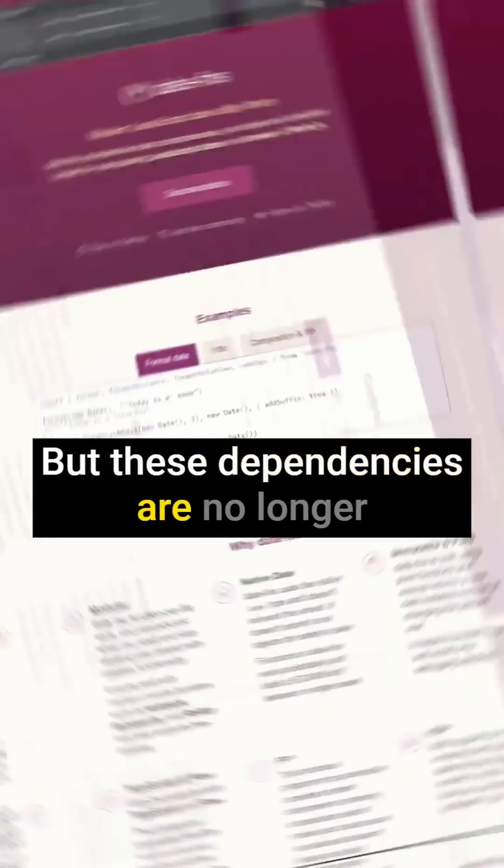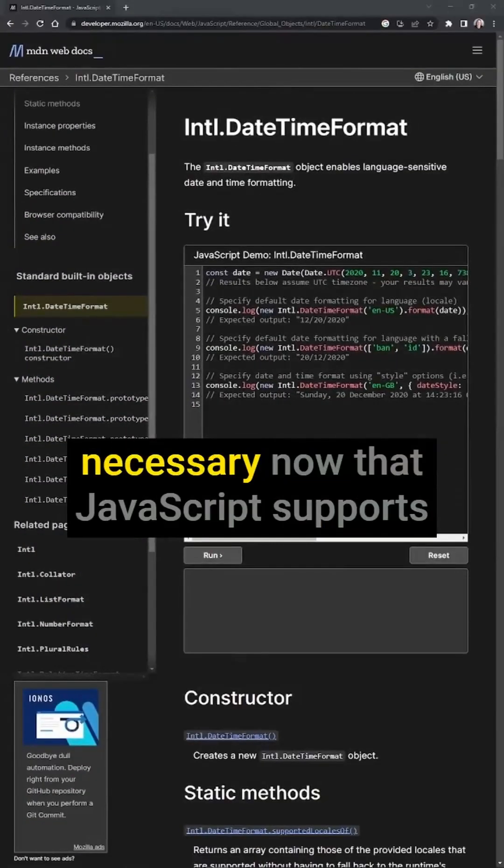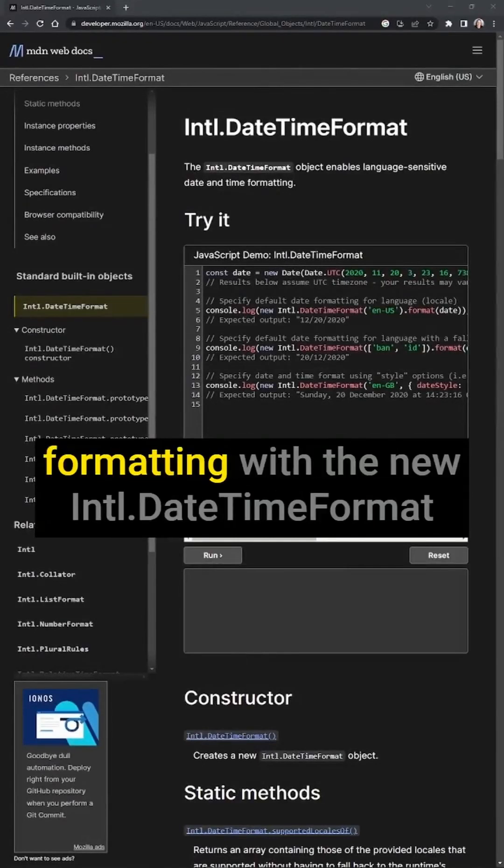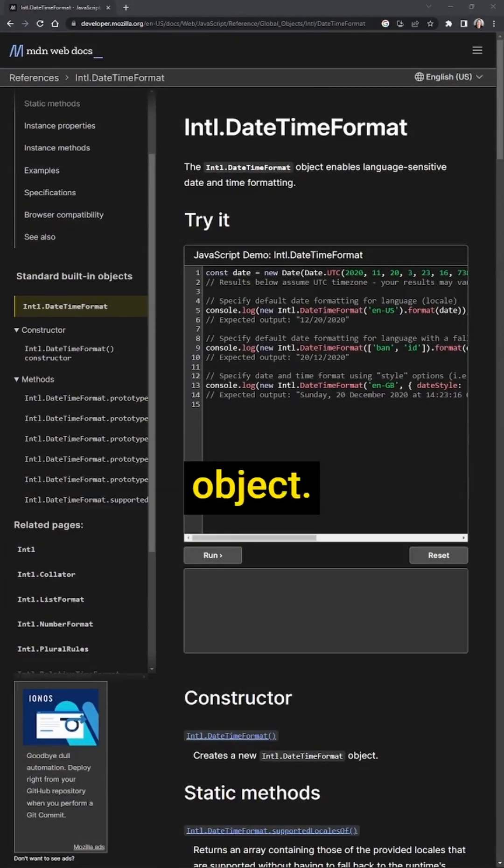But these dependencies are no longer necessary now that JavaScript supports language-sensitive date and time formatting with the new International DateTimeFormat object.